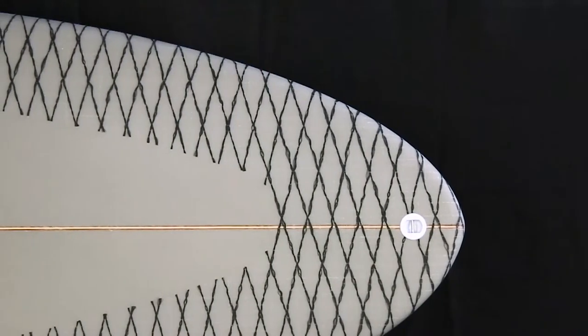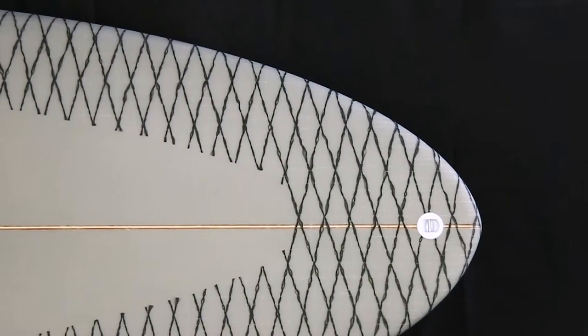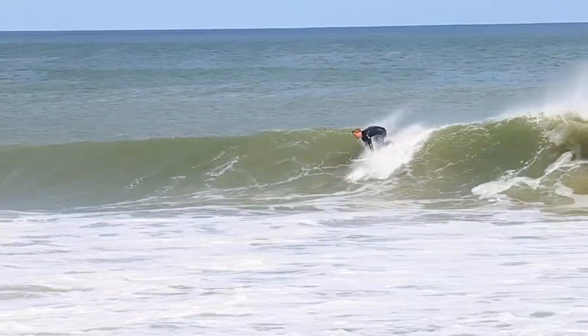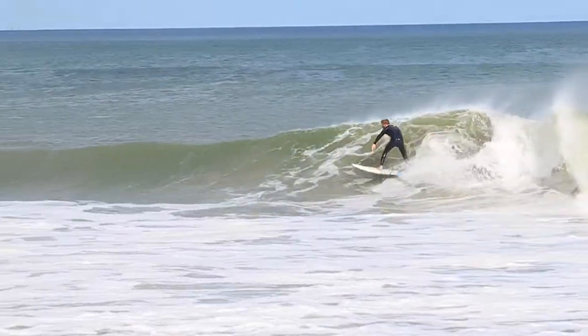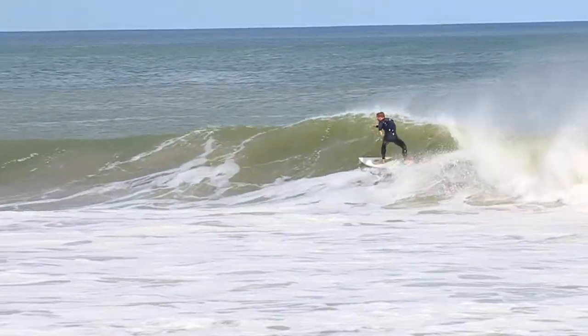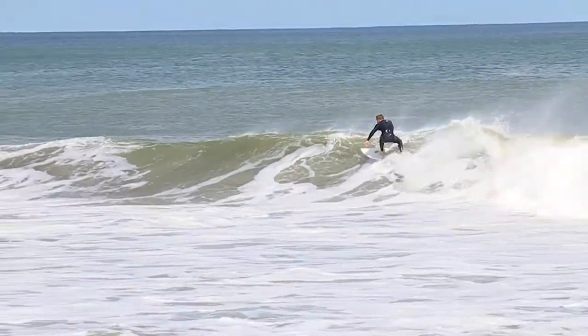The rounded pin tail gives you ample control in tight spots and maneuverability in overhead waves.